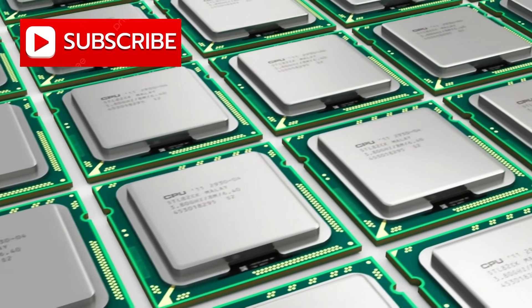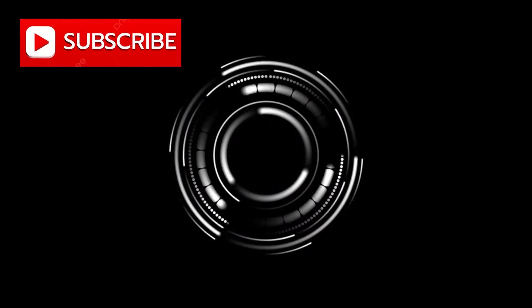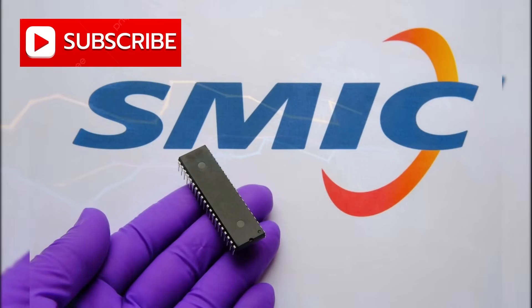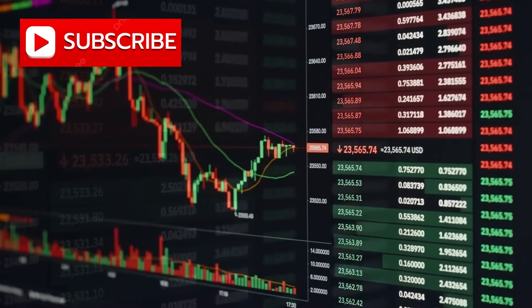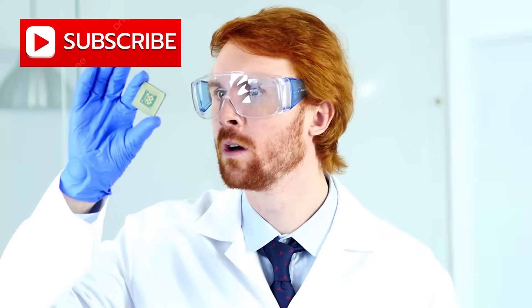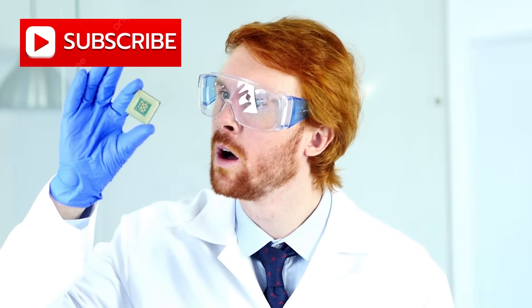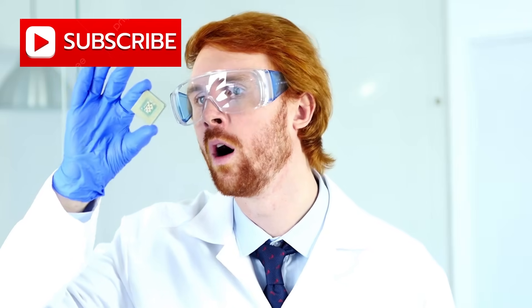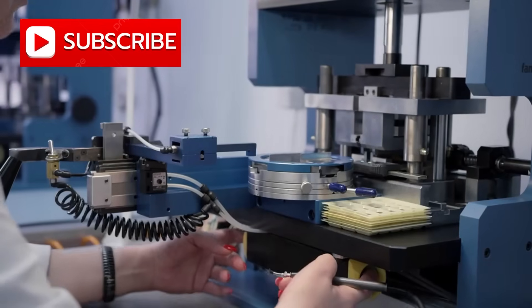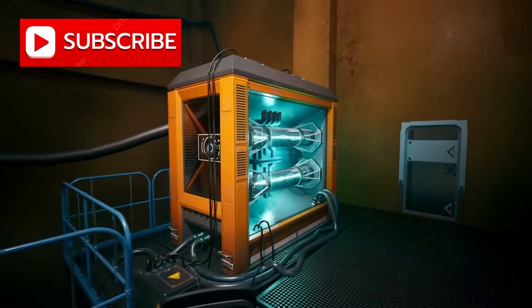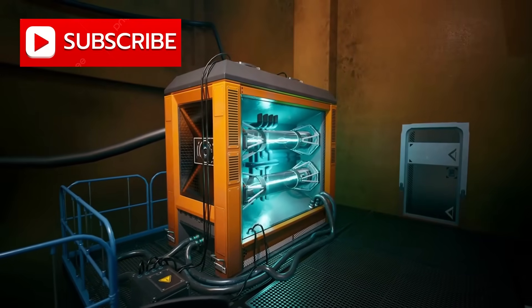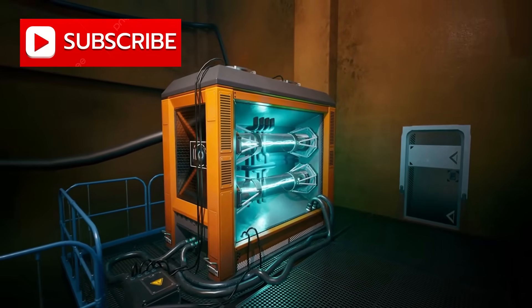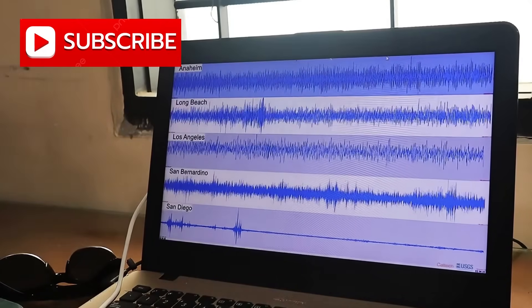But SMIC turned impractical into possible. Step by step, they climbed, 14 nanometers then 7. Analysts dismissed it as a one-off stunt. Then came evidence, devices hitting the market, that suggested SMIC had breached 5 nanometers. Skepticism turned into shock. And now, according to recent teardowns and lab reports, they may have leapt even further, producing chips at 3 nanometers. Not with EUV. Not with access. But with older machines, reimagined and pushed past their intended limits. If confirmed, the implications are seismic.